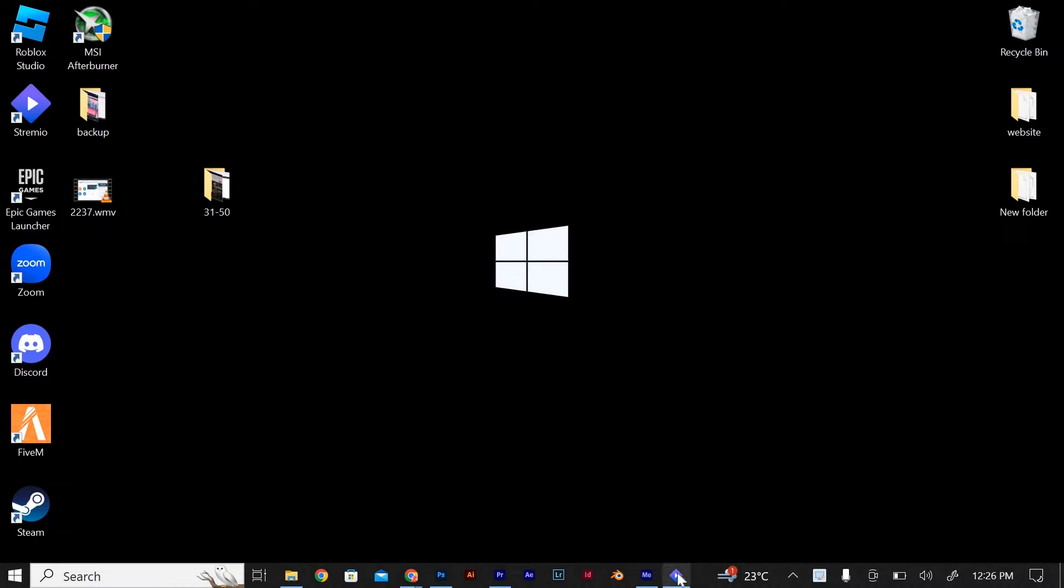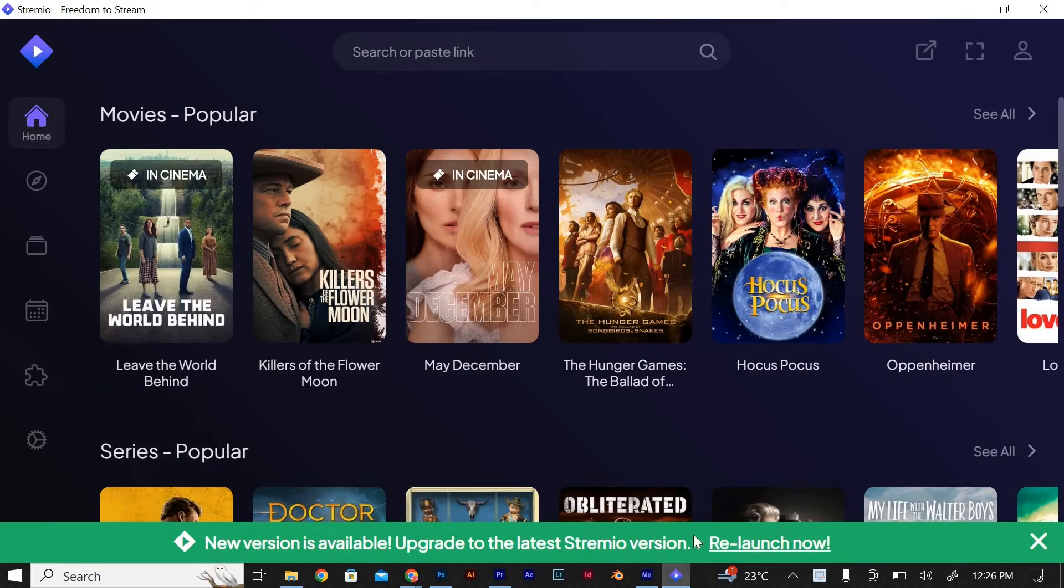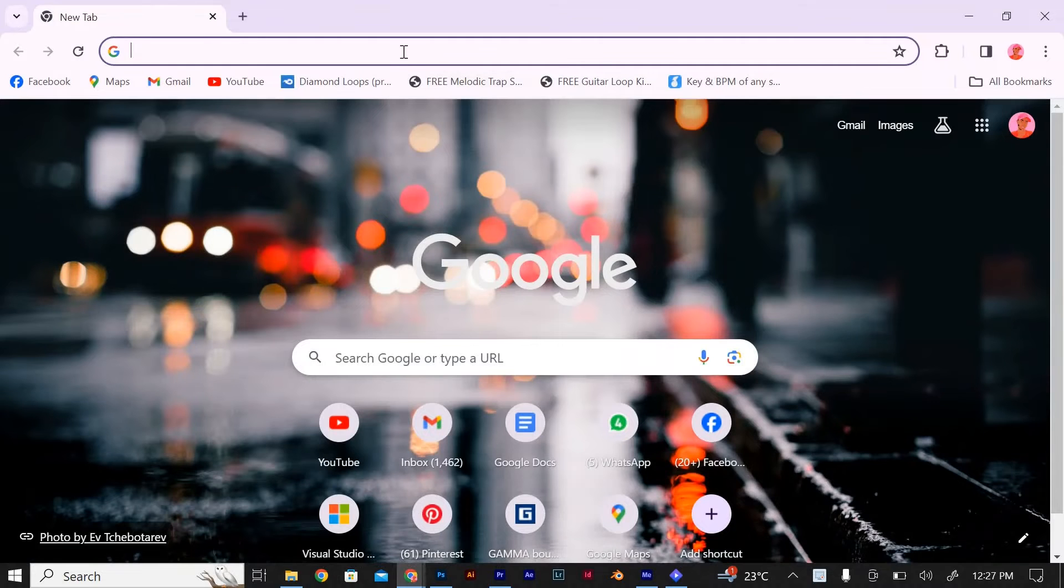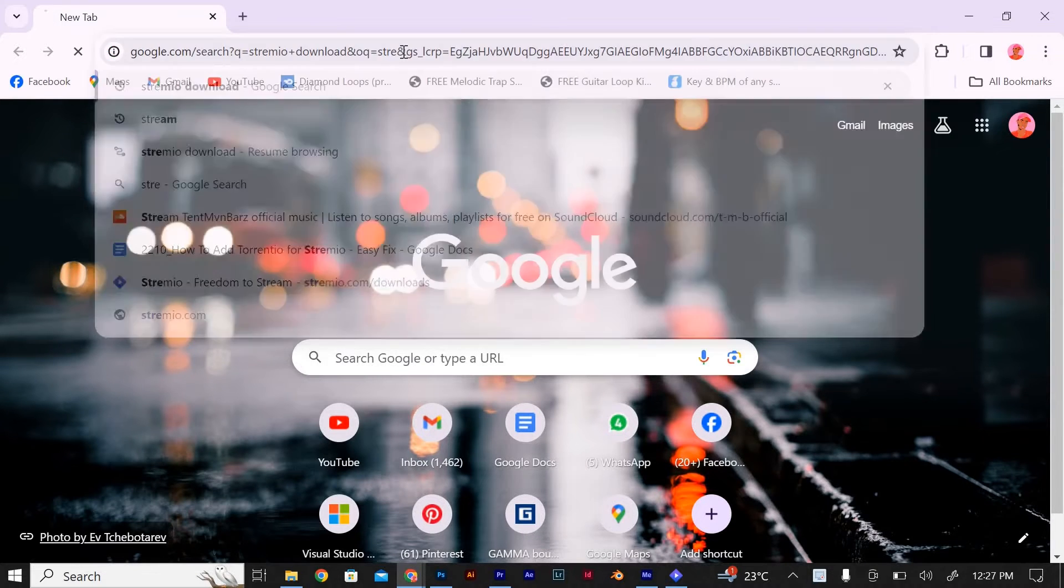First, let's start by opening Streamio on your device. If you don't have it installed yet, you can easily download it from their official website by clicking on your browser, then search for Streamio.